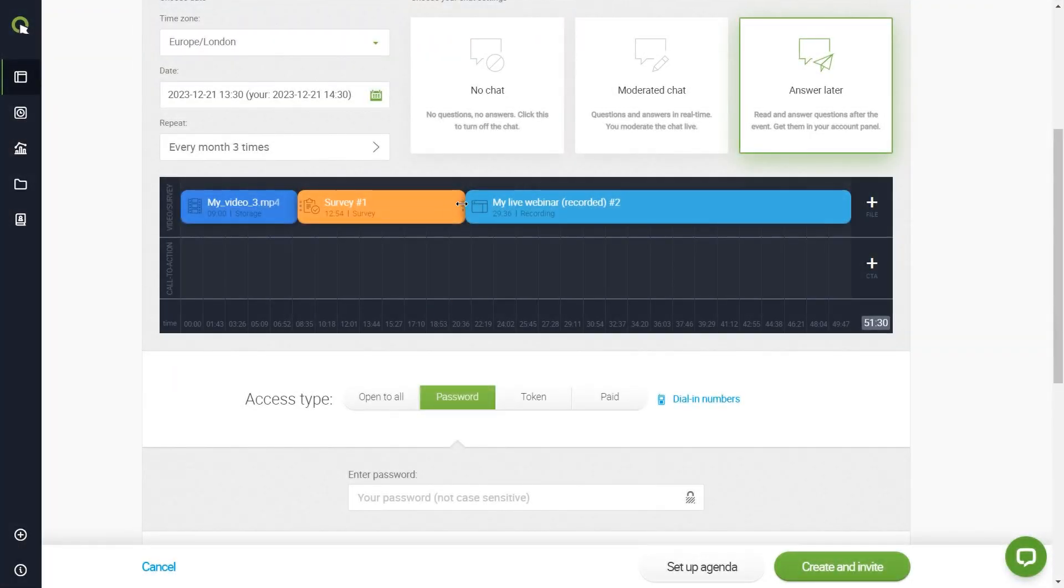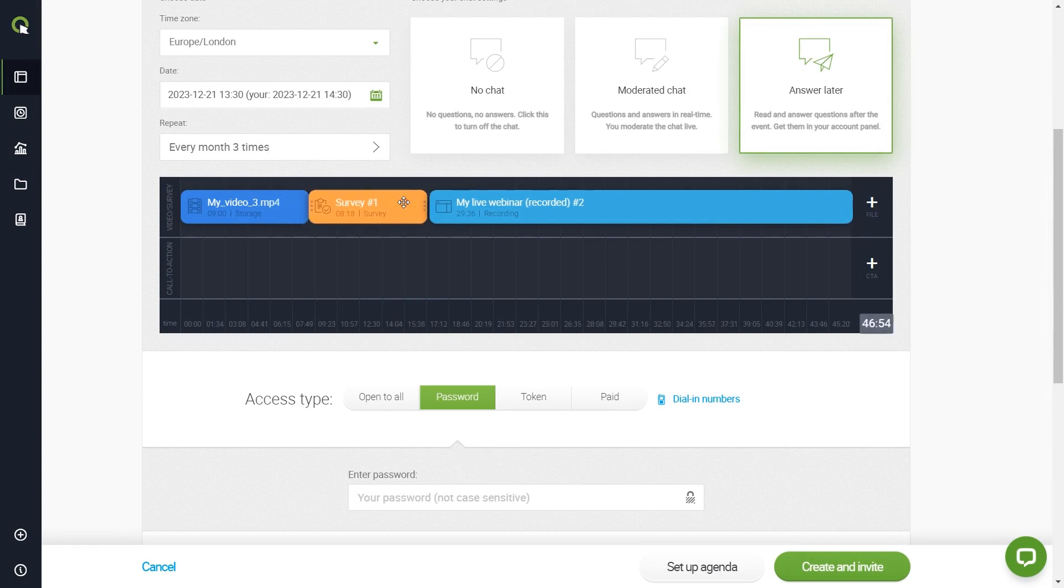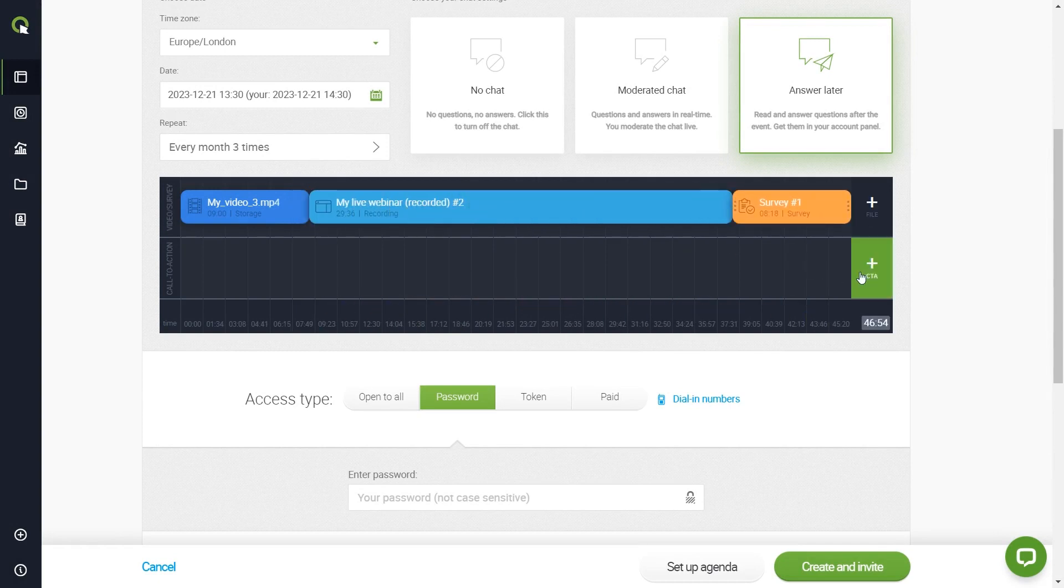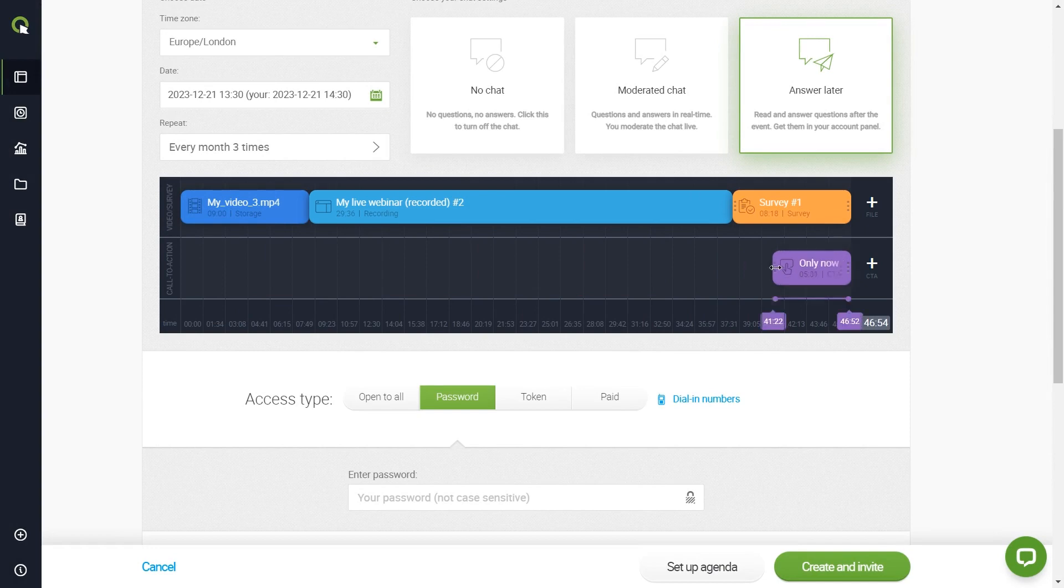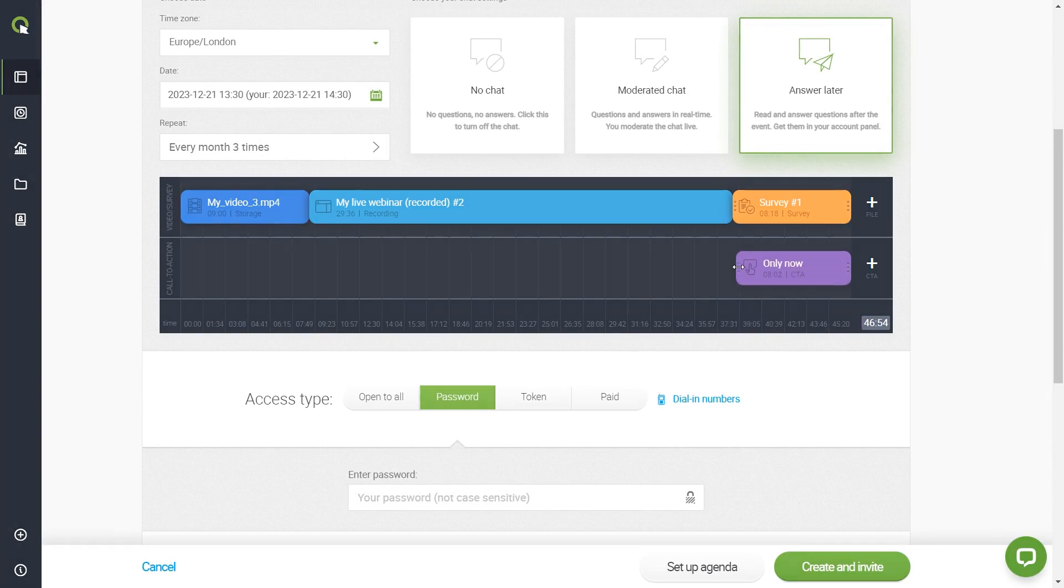To sum up, you won't have to go live each time you want to broadcast a webinar. Record it, and let the automation take care of the rest.